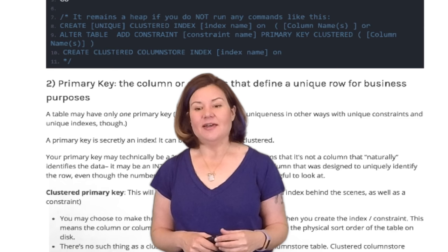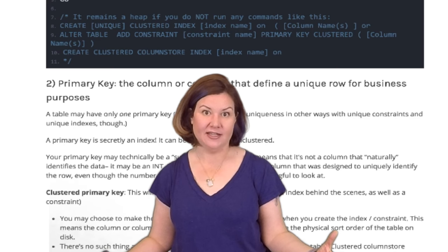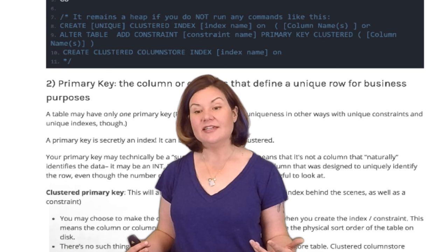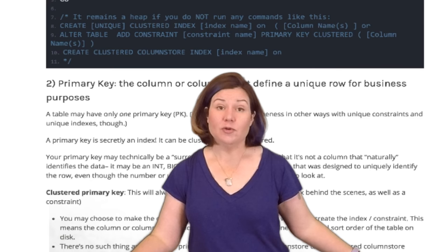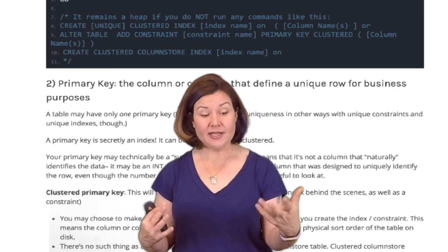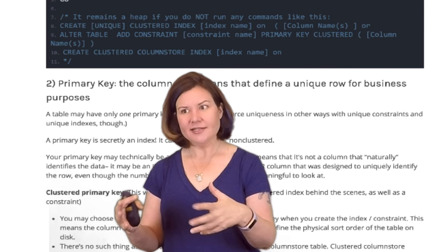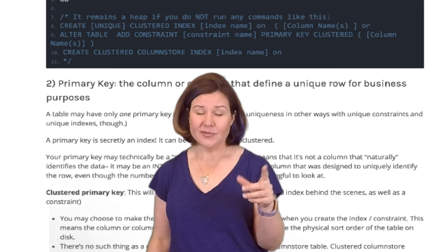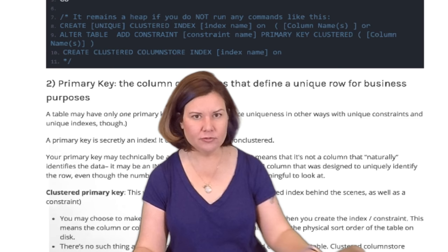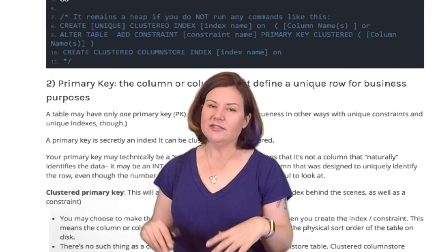The second concept to understand is: how do we uniquely identify a row for business purposes? That concept is the primary key. You don't have to have a primary key on a table, but uniquely identifying a row for business purposes is essential to ensuring every row is valid and there are no duplicate values. If you do want a primary key, you can only have one per table. You can add other unique indexes or unique constraints to enforce uniqueness, but there is only one primary key per table. Your primary key can be one or more columns.